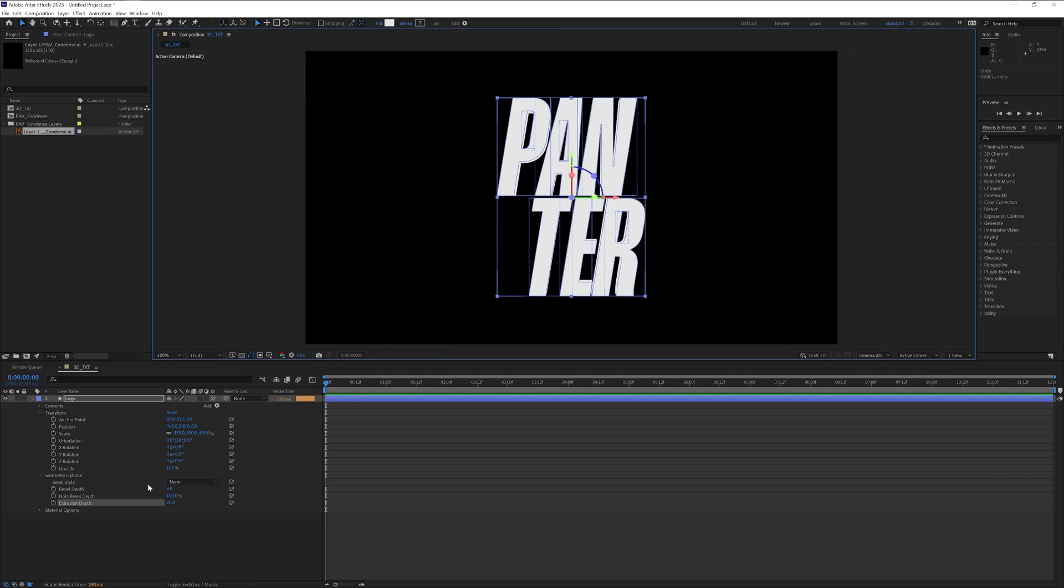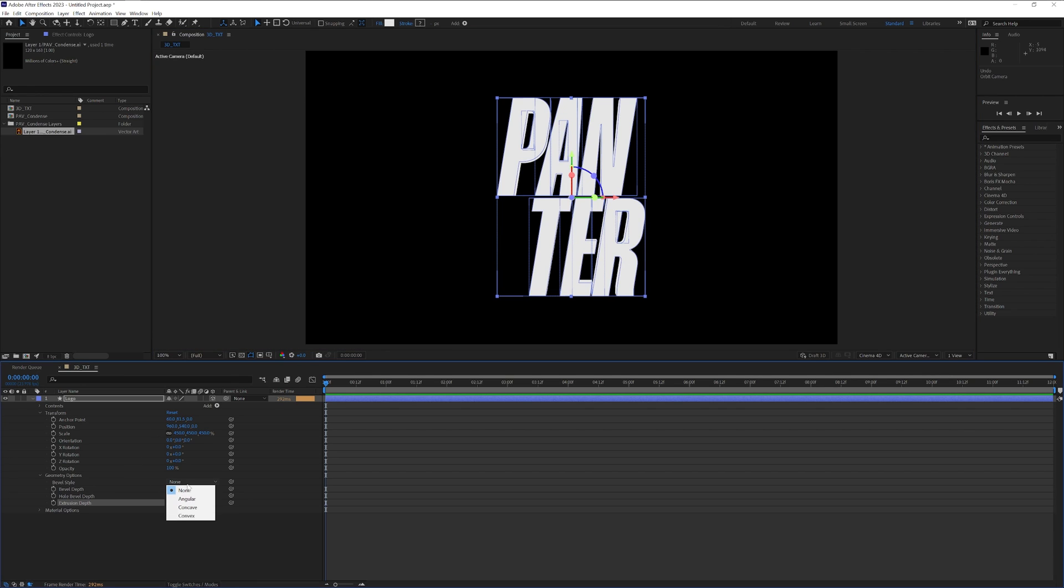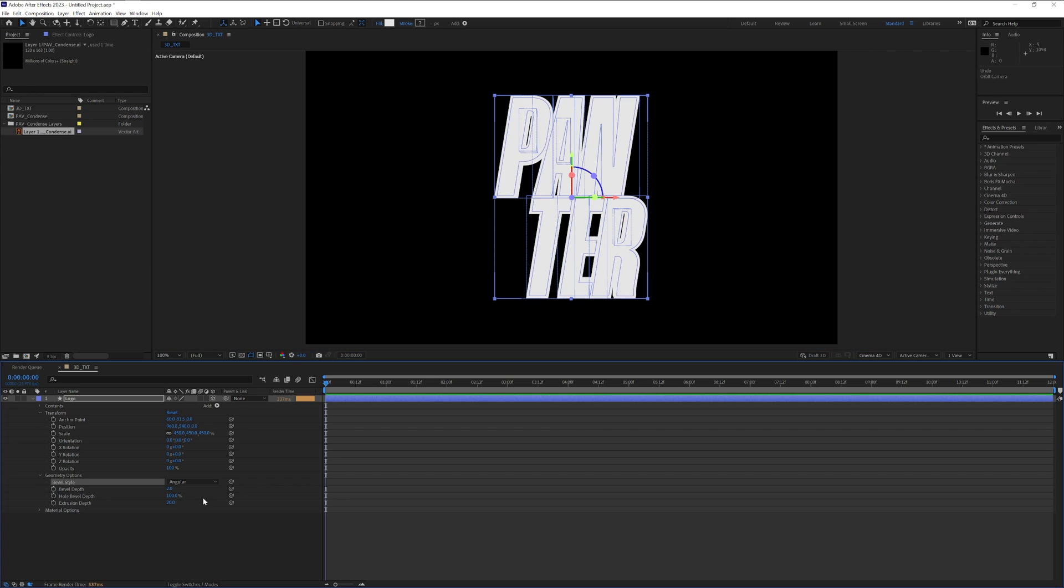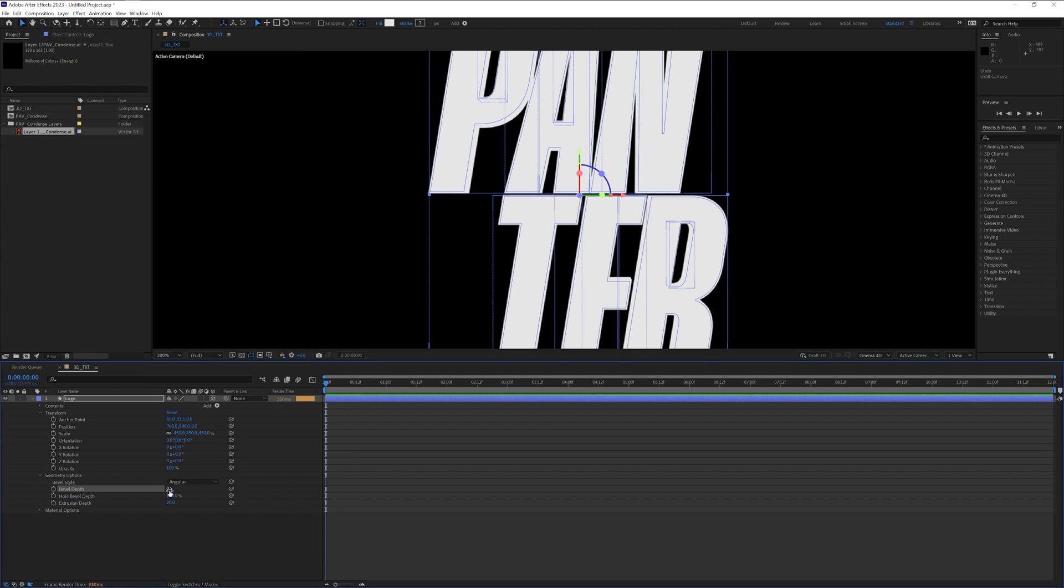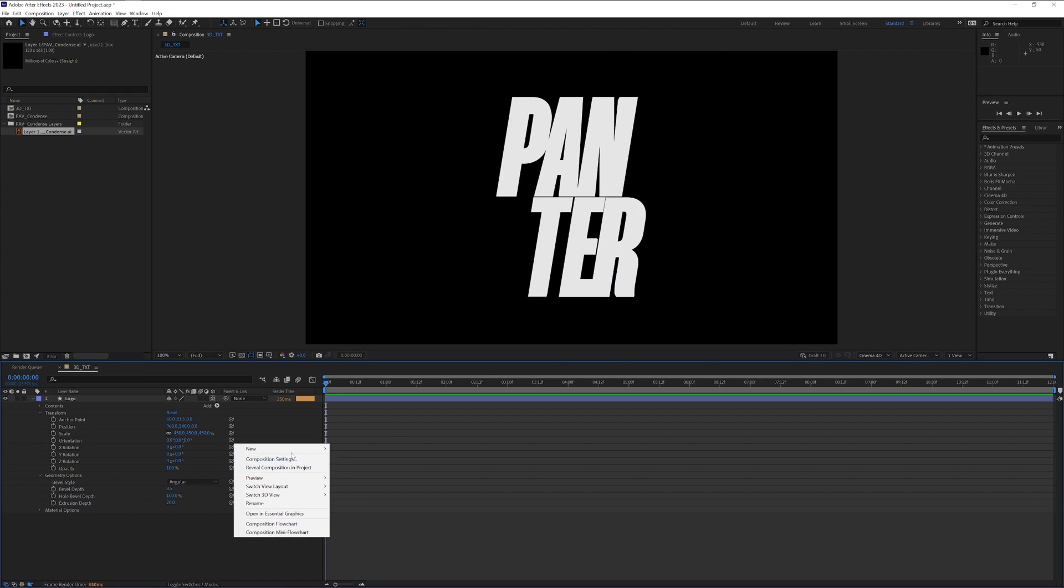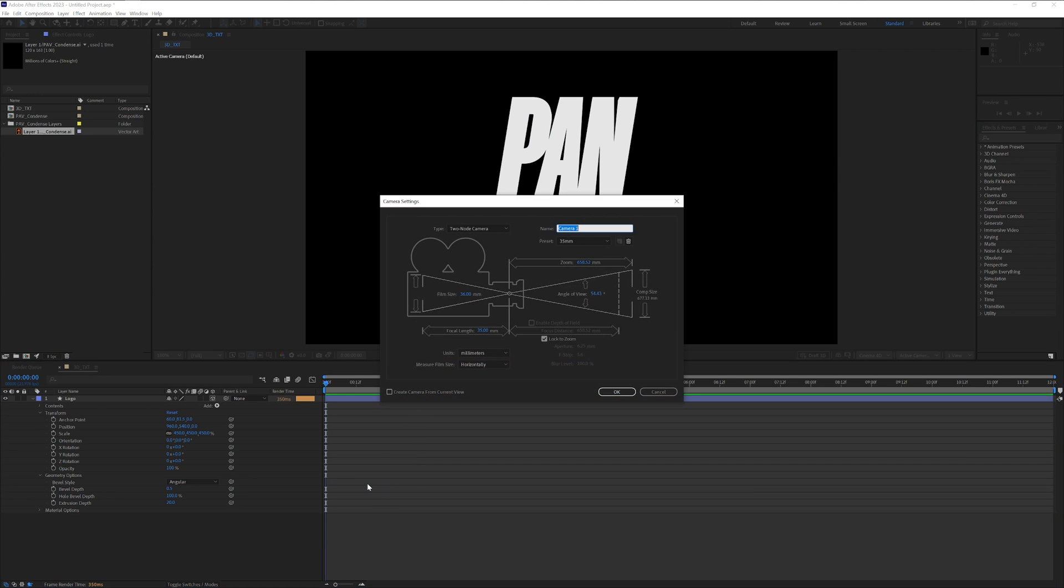You also can add bevel style if you want—angular, concave. I'm going to go with angular. I'm going to decrease it to 0.5. Right click and go to new, select camera. Let's go with 35 millimeter lens. Click OK.